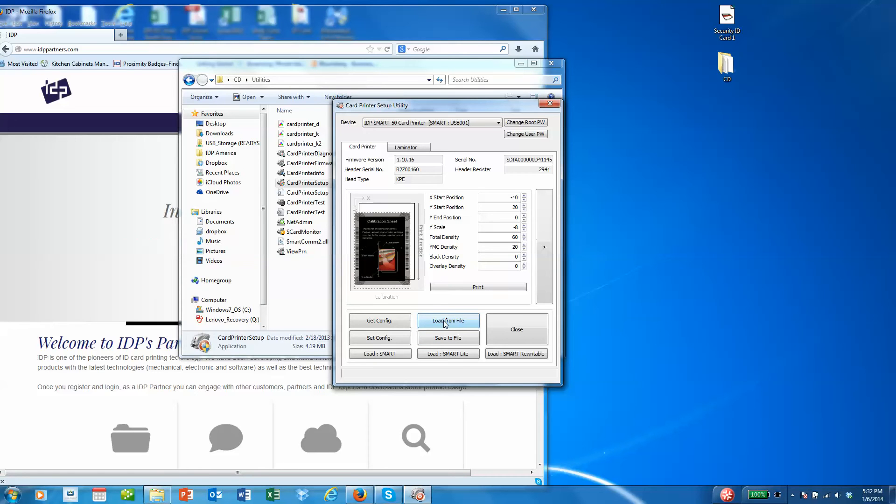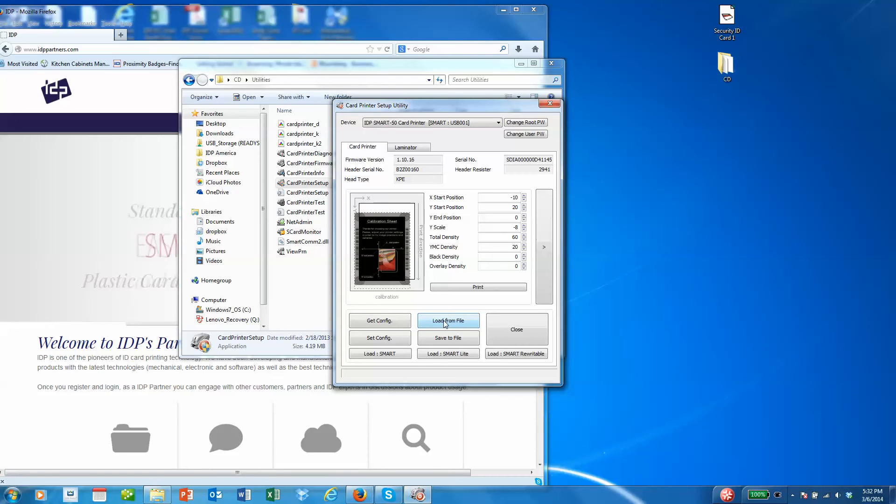Also, the other cool thing about these files is that you can set one printer up, save that configuration to a file, and then upload it to multiple printers in the field. So you're really only having to make changes to one printer.